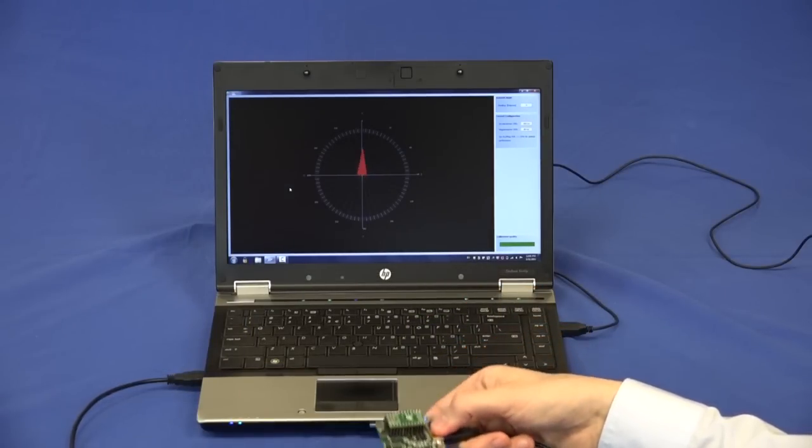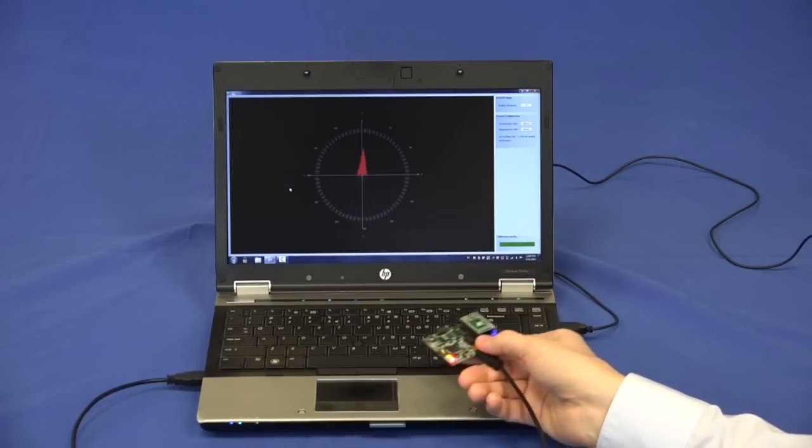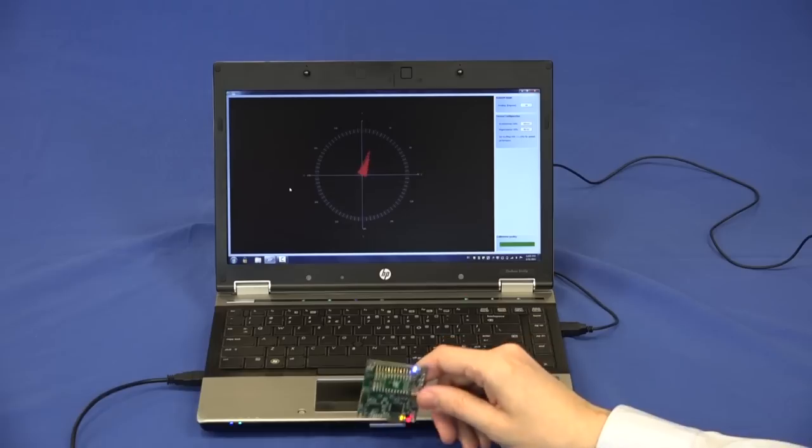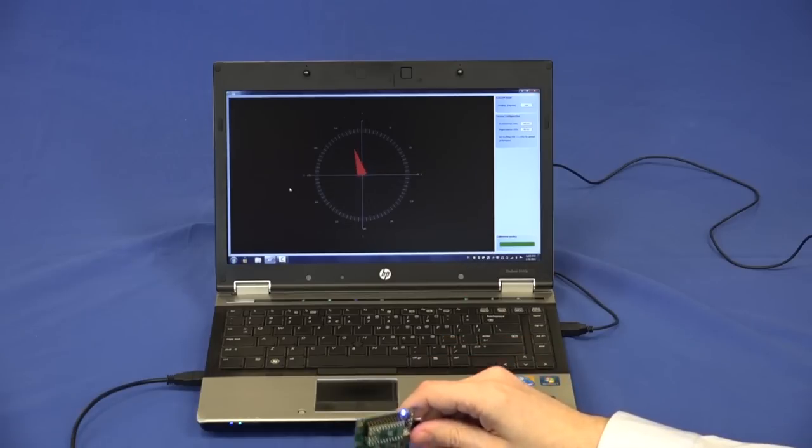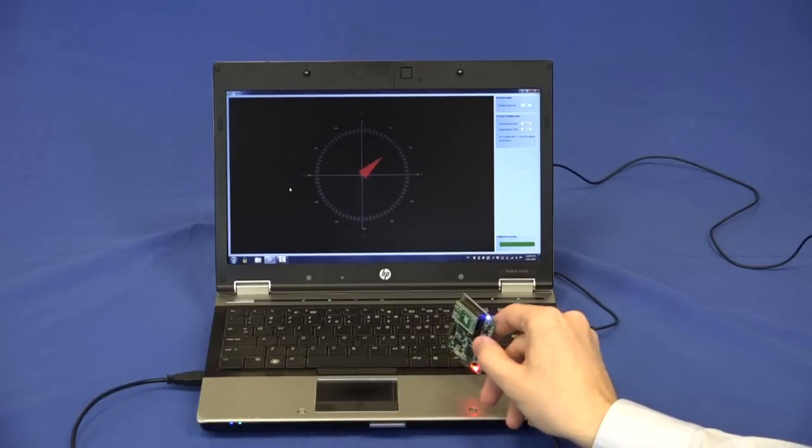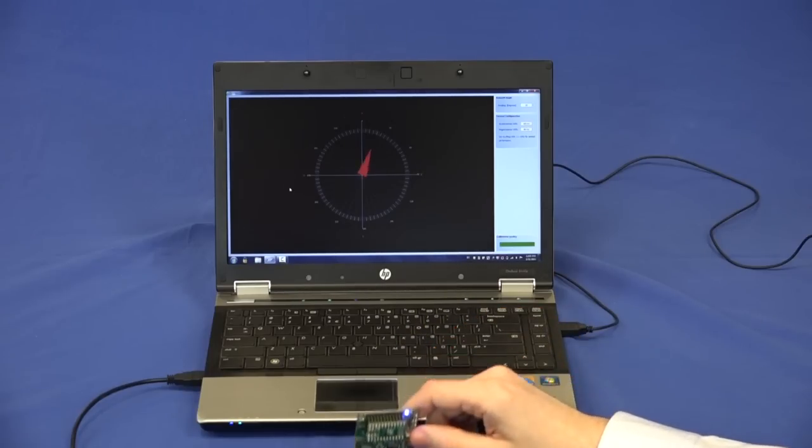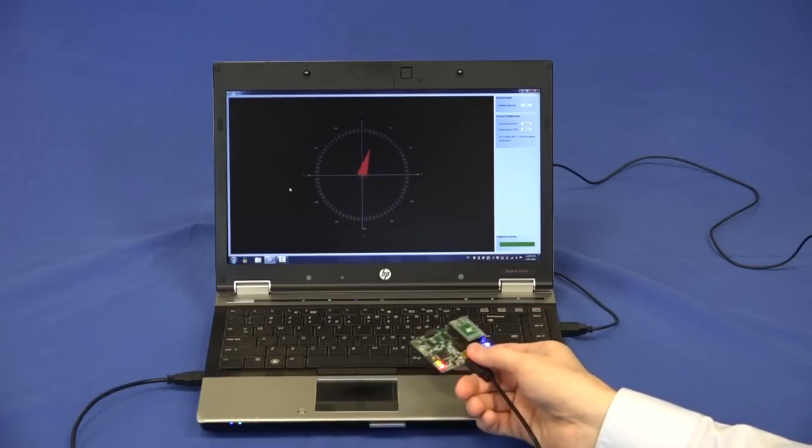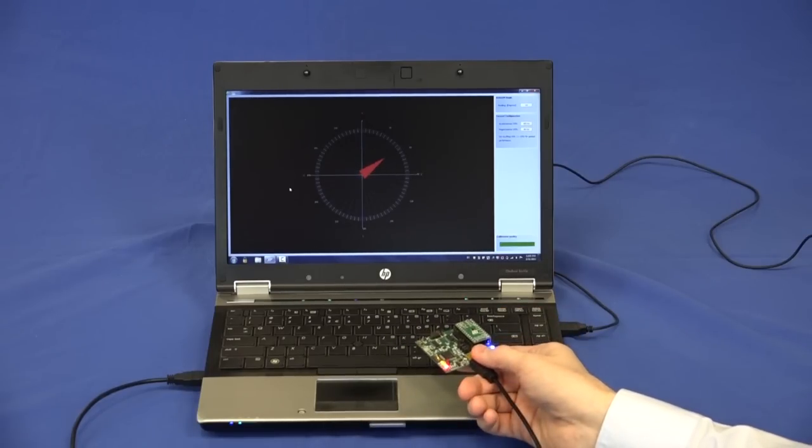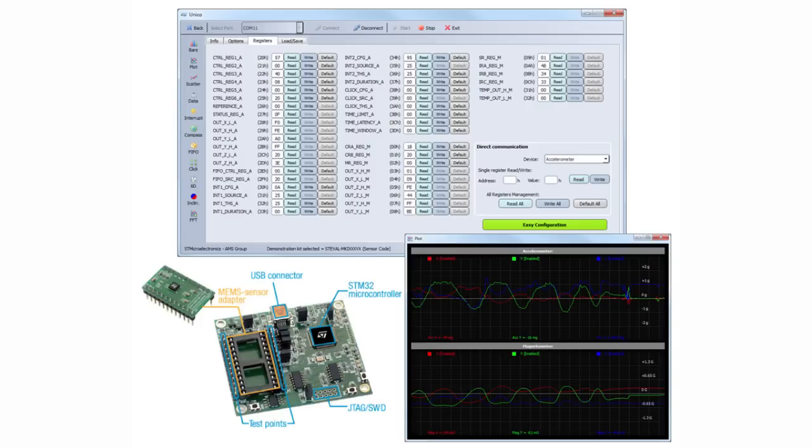The embedded algorithm measures the magnetic field using the magnetometer data and compensates for the board inclination using the accelerometer data. Thank you for watching this demonstration of the Unico GUI.